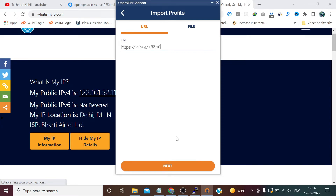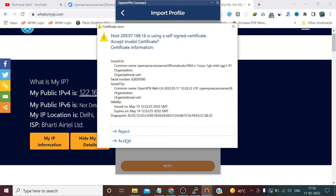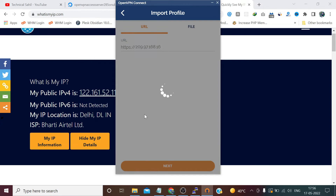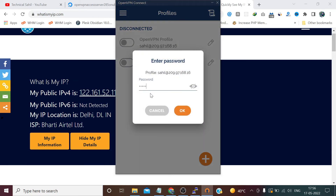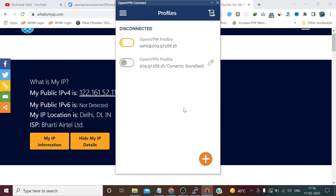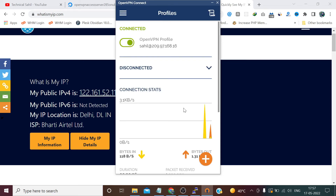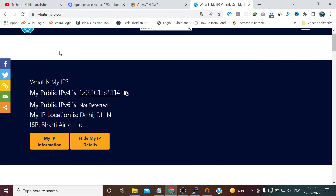If we connect here, paste the IP and click the Next button. Accept. Enter the username and password, then click the Import button. We have successfully configured our OpenVPN connection. Now press the toggle button to connect, enter the password, and the VPN is connected.